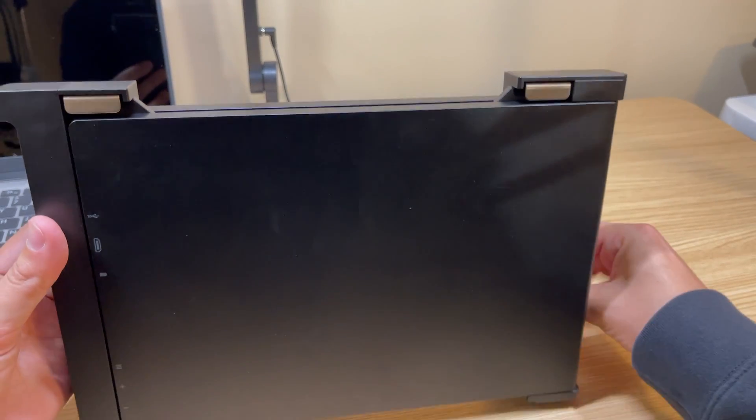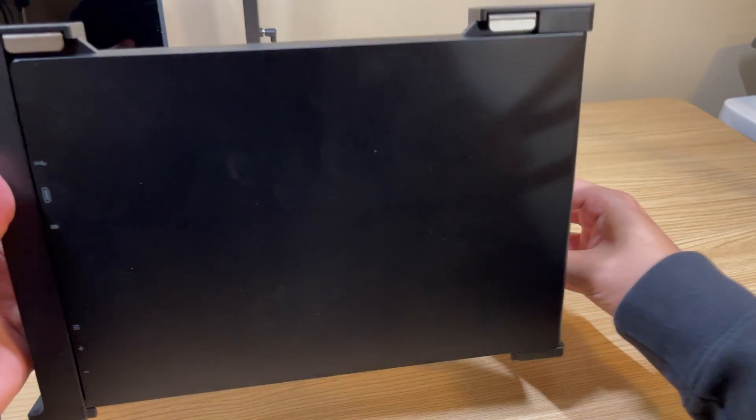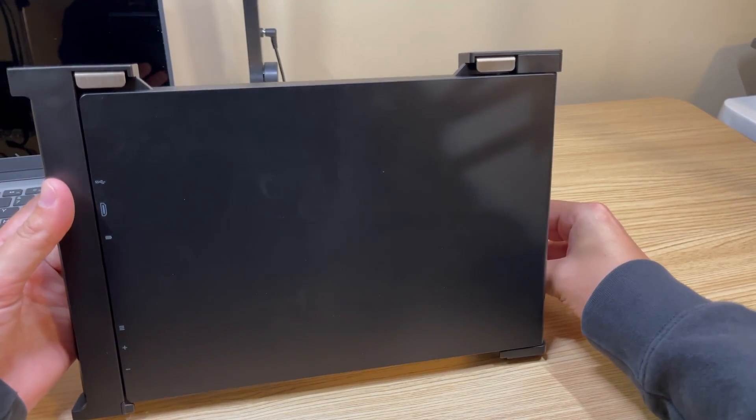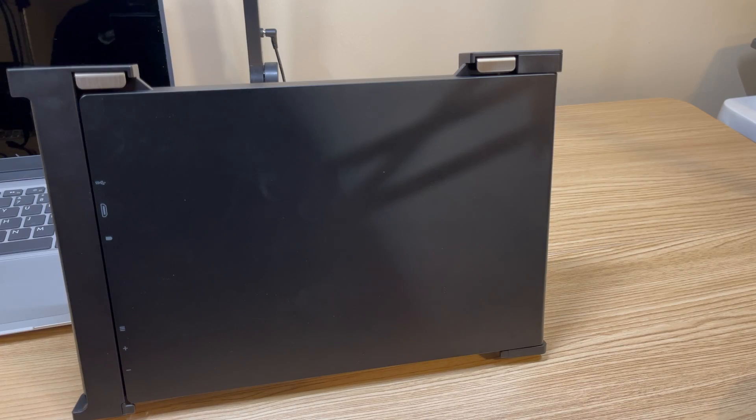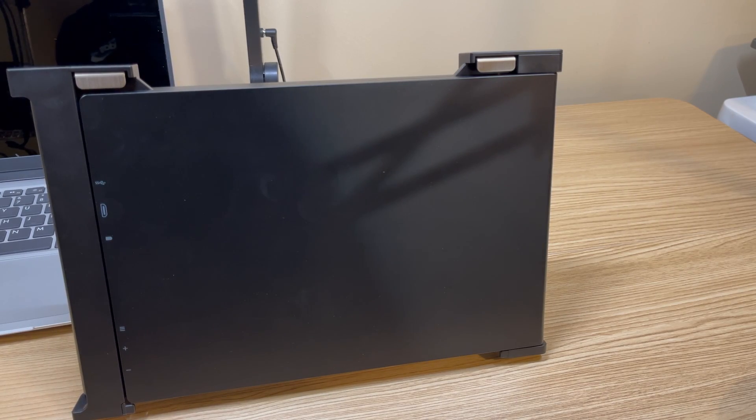You see right here with the kickstand open we've got the back of one of the monitors. It would have been cool if they could have designed it so that you could use it like a single portable monitor folded and then you could unfold it to make it the triple monitor setup.